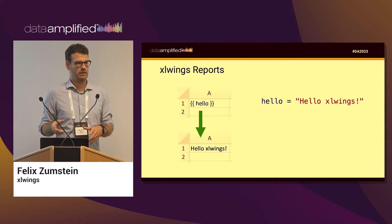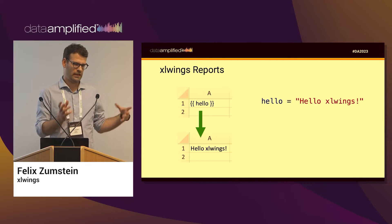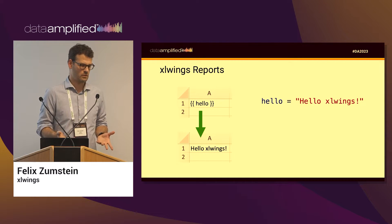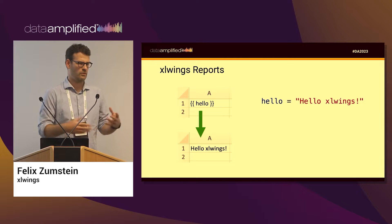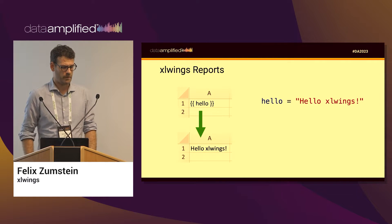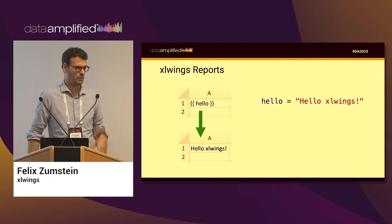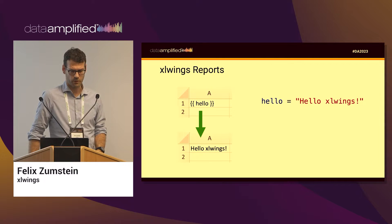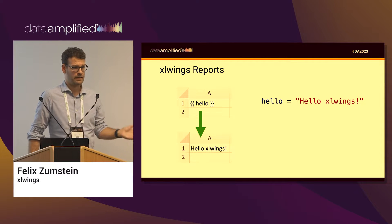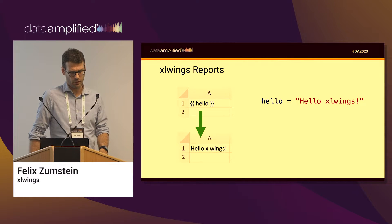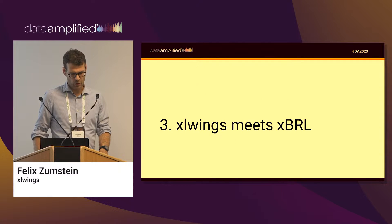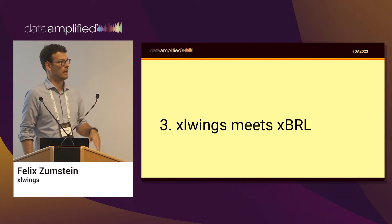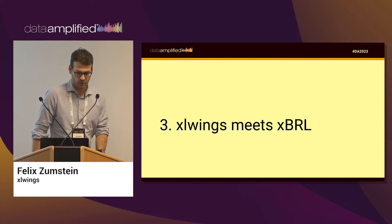In that sense, what this allows you is to actually split the work between the Python developer and the report designer or the Excel user. So the Excel user with no programming experience can actually change or create their own reports and maintain them and they can leave the Python developer alone.